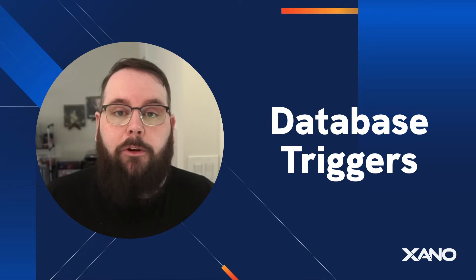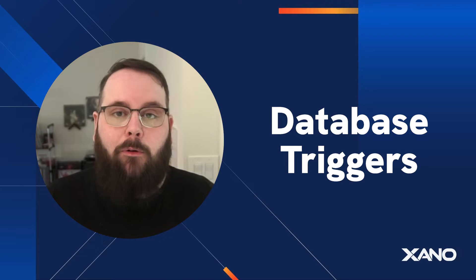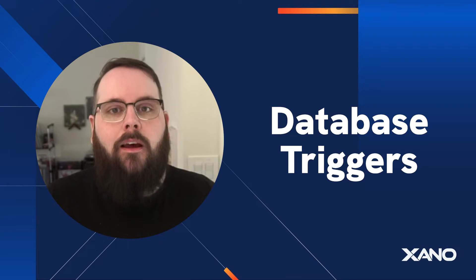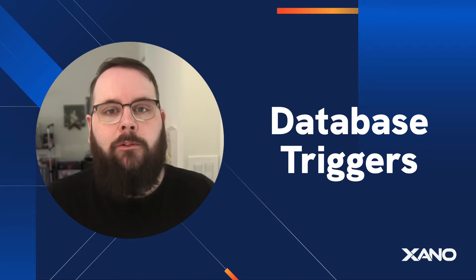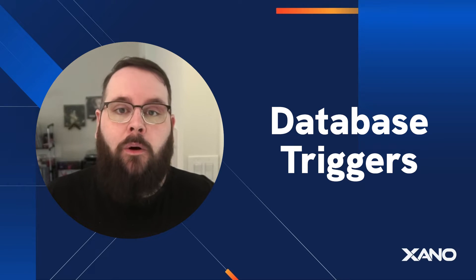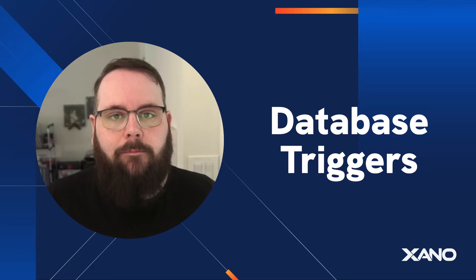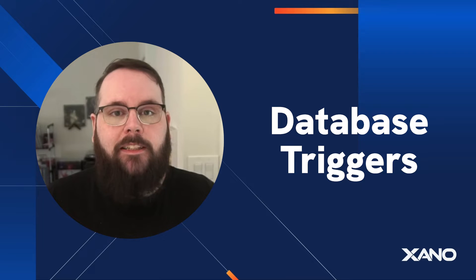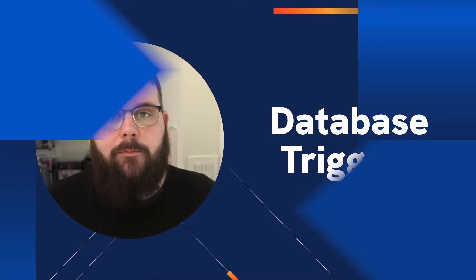I'm going to walk you through how to use database triggers, and I'll show you a real-world example of when you might use triggers in your own application. So let's hop over to Xano and take a look.